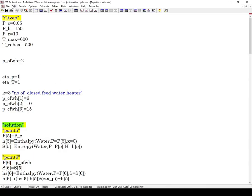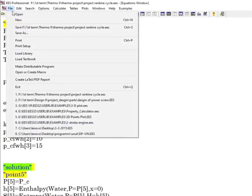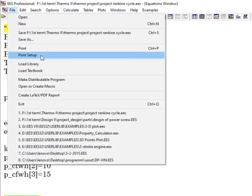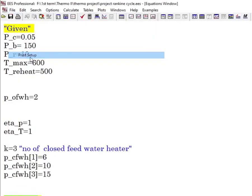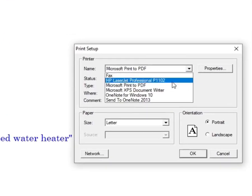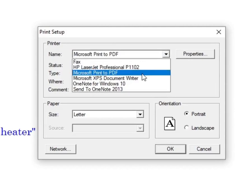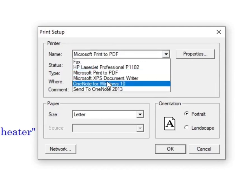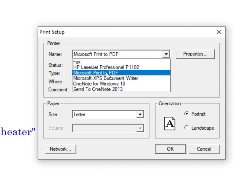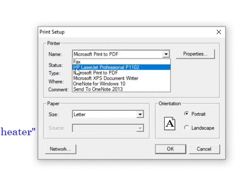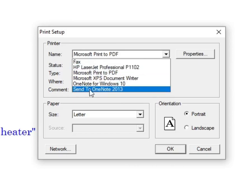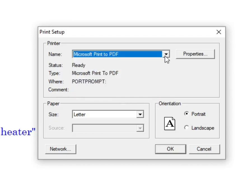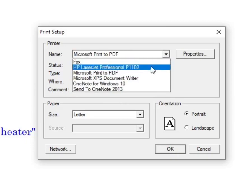First of all, click on File, then choose Print Setup. From here, if you want to print it to PDF, choose Microsoft Print to PDF. If you want to print using a printer, select the name of the printer. Here is my printer: HP LaserJet Professional. If you want to send it to OneNote, choose Send to OneNote. I will choose Microsoft Print to PDF, then click OK.